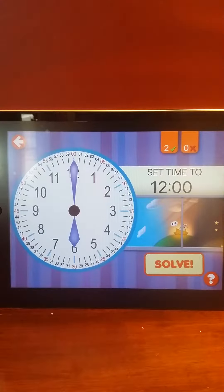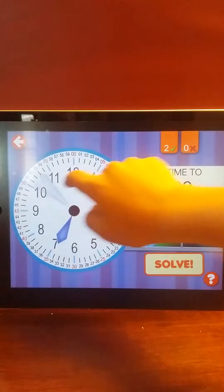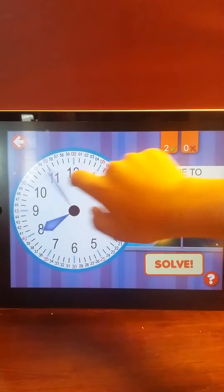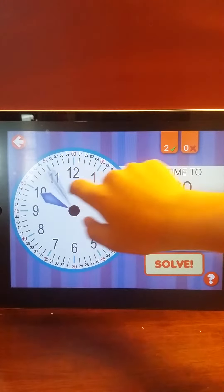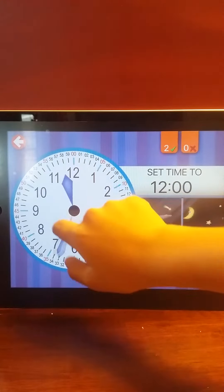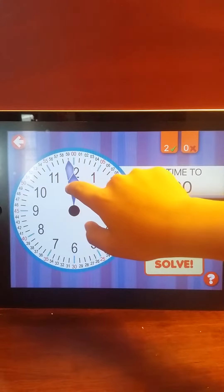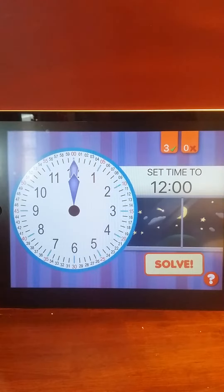Set the time to 12 o'clock. 12 o'clock. Good work. Excellent!